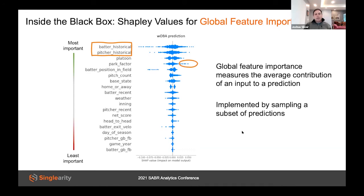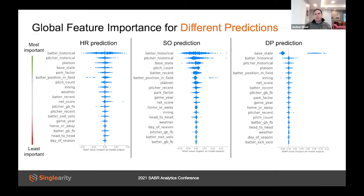It's also possible to show feature importance for different types of predictions. For strikeout predictions, for example, pitch count turns out to be the fourth most important factor.